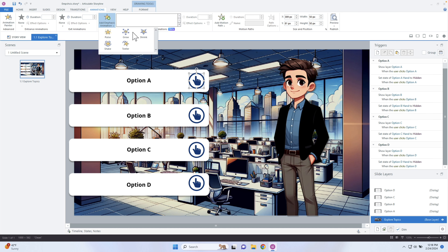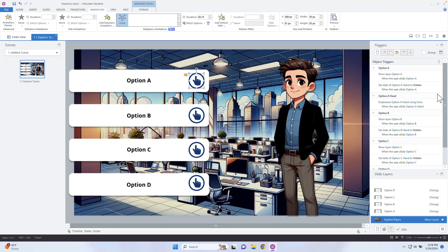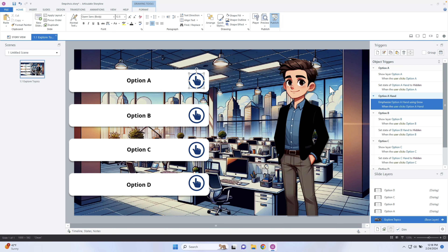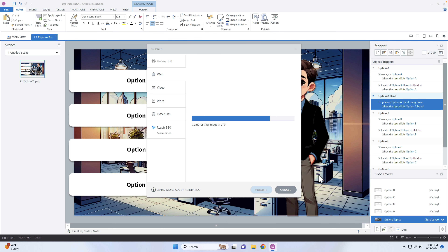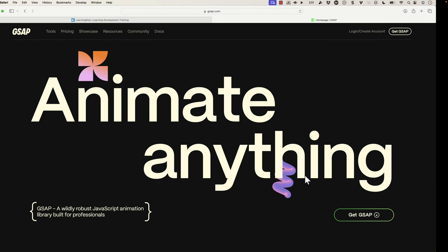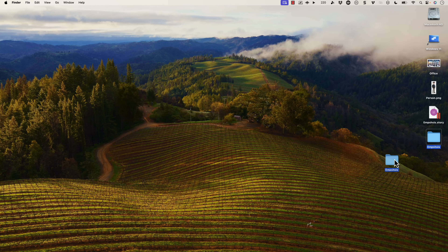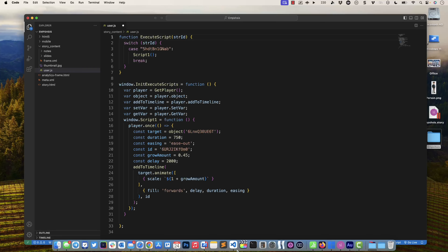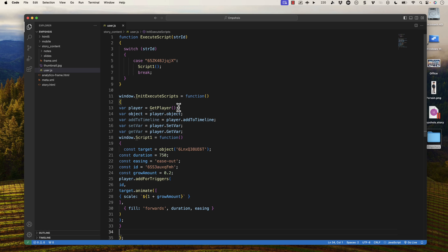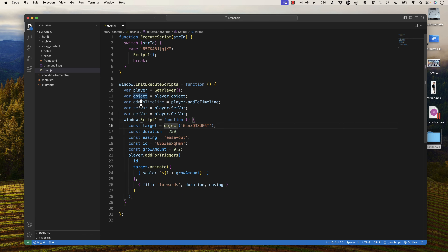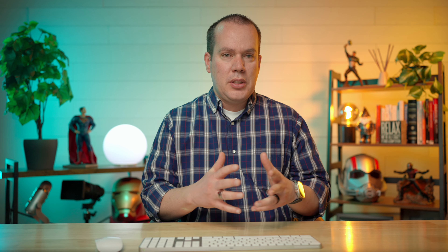Let's switch this out and stick with grow, keeping it when the user clicks. I'm going to go back to my home tab and publish this out so I can actually get more control. I'll publish it to the web, publish it to my desktop. I use Visual Studio Code, so I just drag the folder in — you can see it already has my user.js up. You go into the story_content folder and then into user.js.